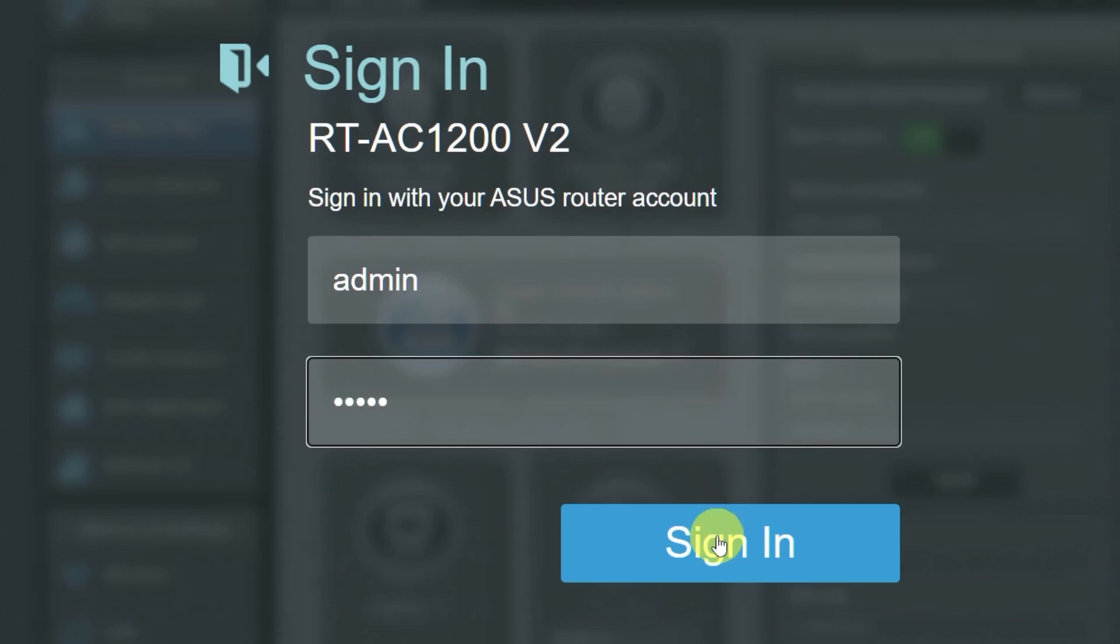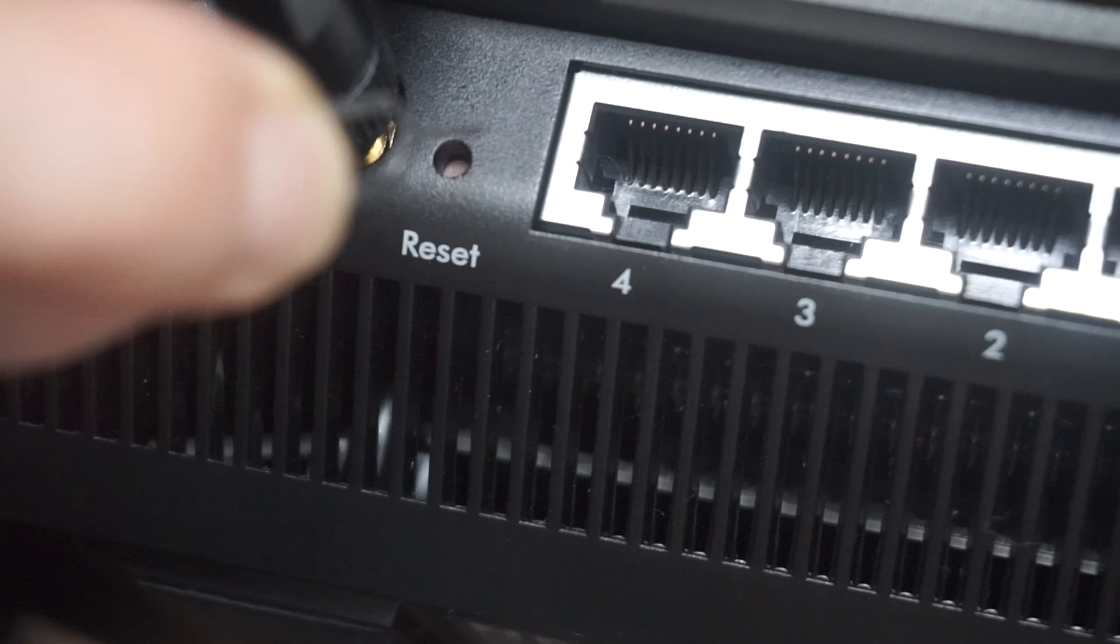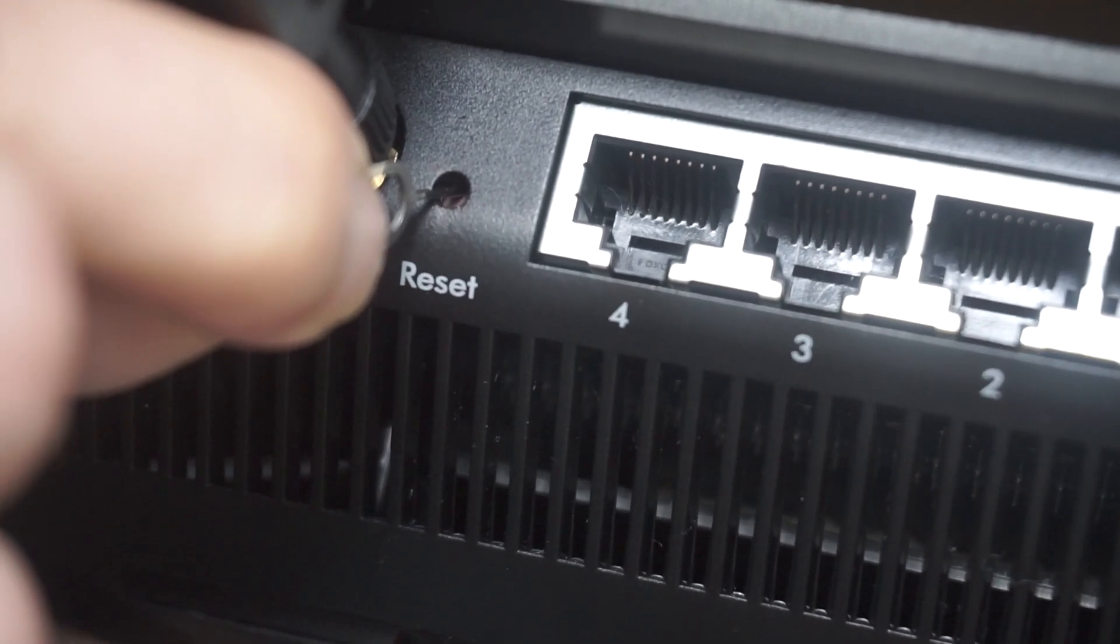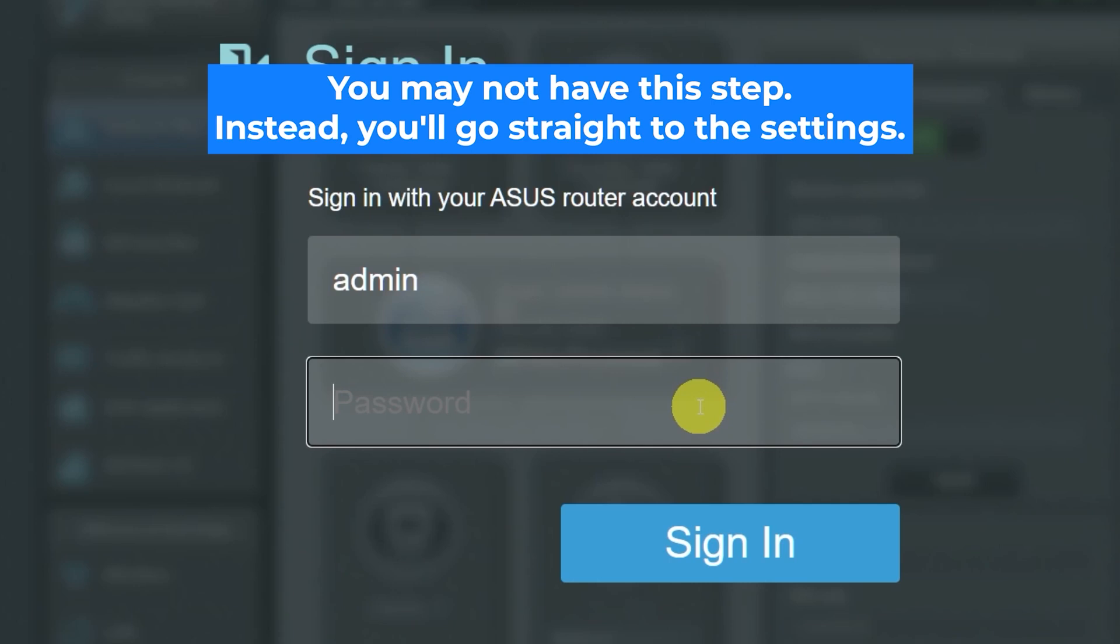If none of this works, it means that your router has already been configured and someone has changed the login and password. If you can't find out the login credentials, just reset the router to factory settings. And then log into the router's personal cabinet using the standard credentials.